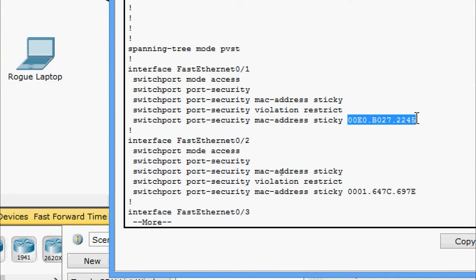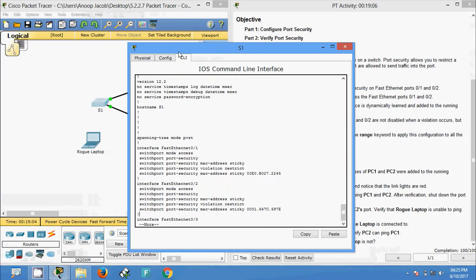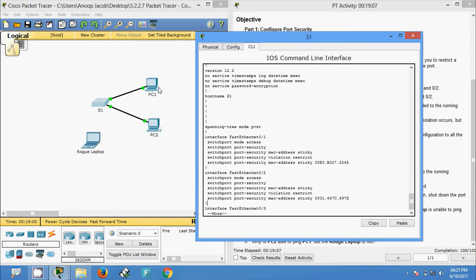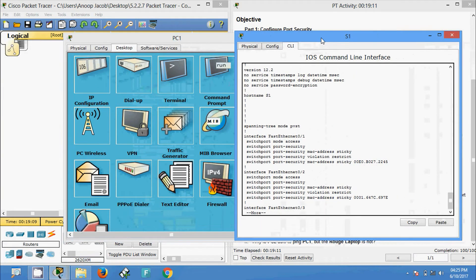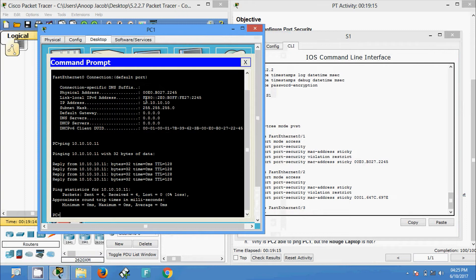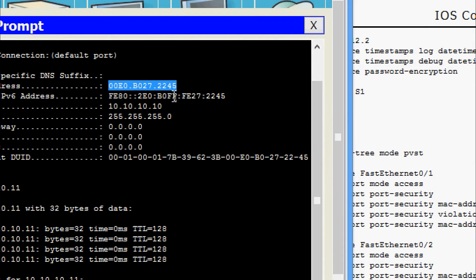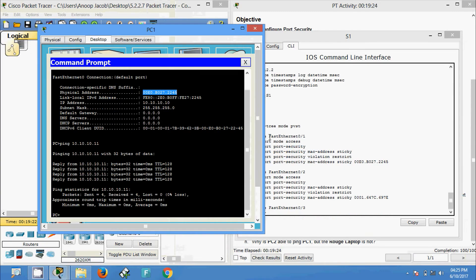This is the MAC address of PC1, and here we can see this is the MAC address of PC2. We can verify that by going to PC1's command prompt, where we can see the MAC address of PC1: b0-27-22-45 — correct.